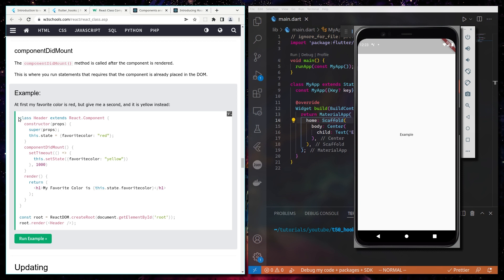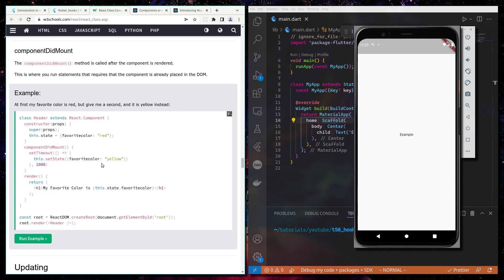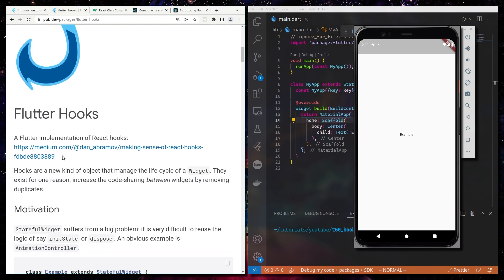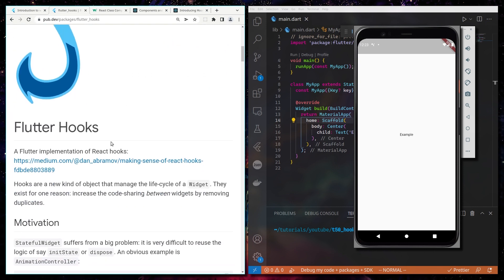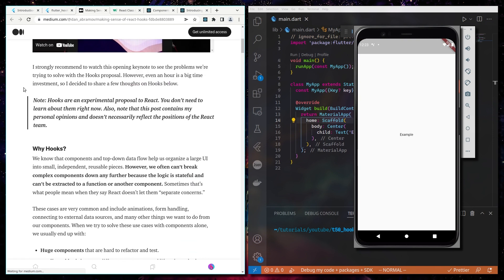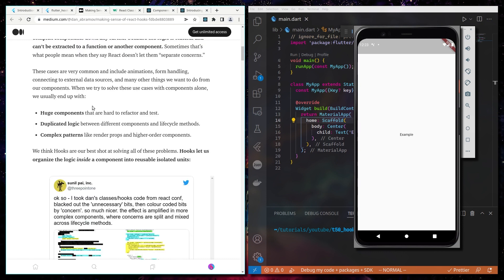In React they moved from class-based components to hooks, introduced by developer Dan Abramov. Under Flutter Hooks, in the first lines you have 'a Flutter implementation of React Hooks.' The base benefit is that you will have cleaner, more reusable code, which also means you are able to maintain and change your code better in the future.